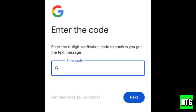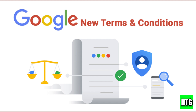Once verified, you'll be prompted to provide some recovery information like an alternate email. Fill that out and then click next. Finally, read through Google's terms and conditions, then click I agree to create your account.